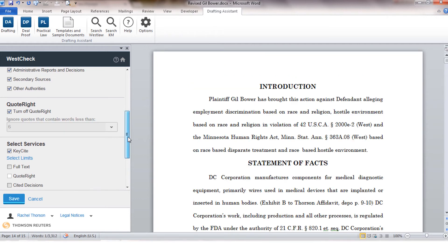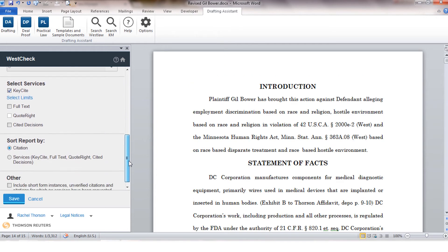Also within the profile you have the options to control how your report will be sorted. By Citations is the default and it will give you all of the services you have requested for each citation or you have the option of getting all of the KeyCite information at once and then moving on to the full-text results.